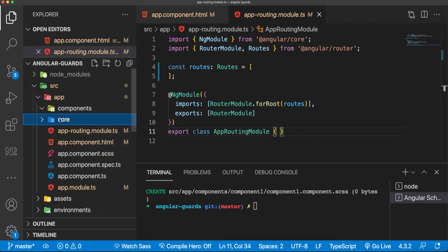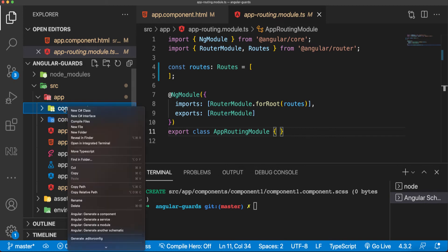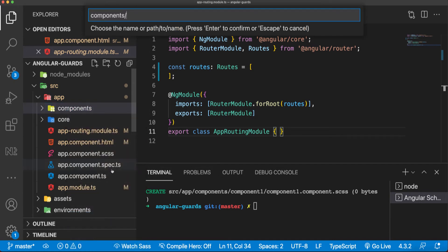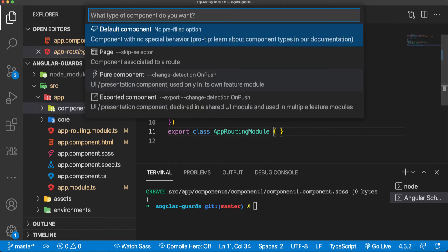With the Angular schematics, which I've explained and showed in past lectures, I'm going to create a component here in components and call it component one.